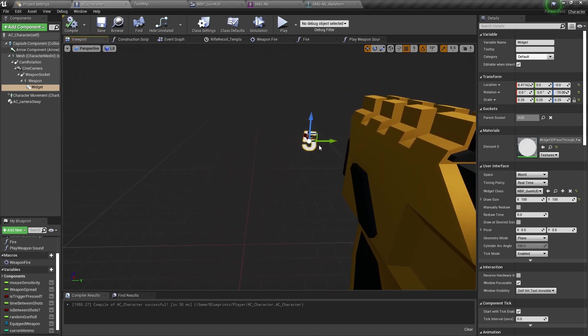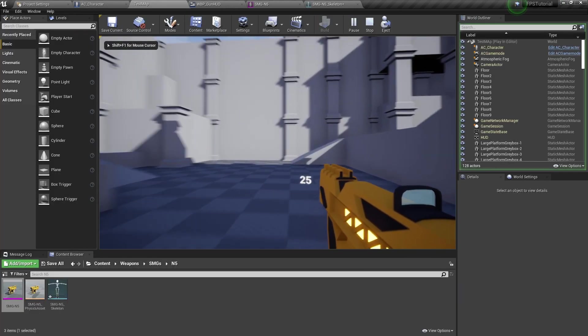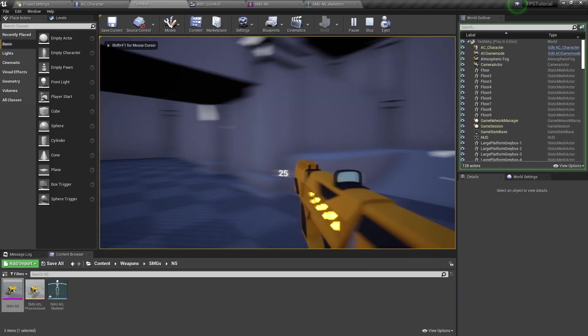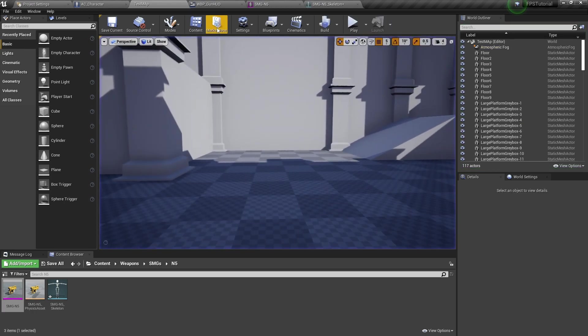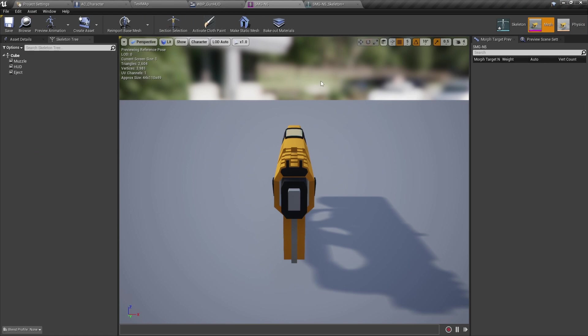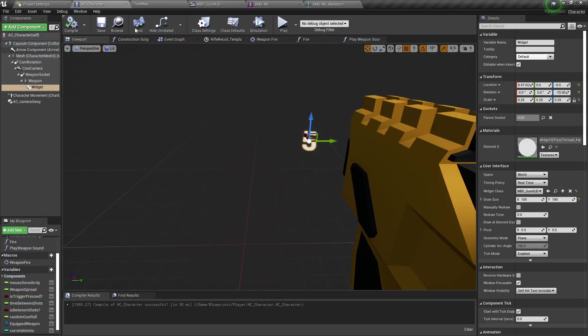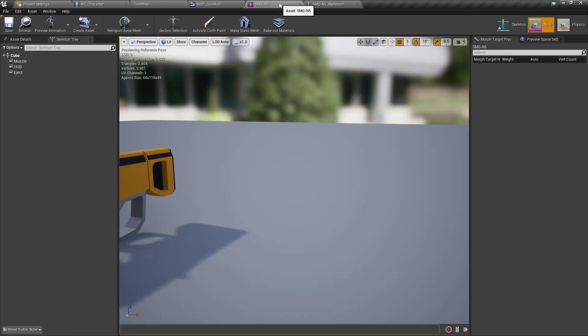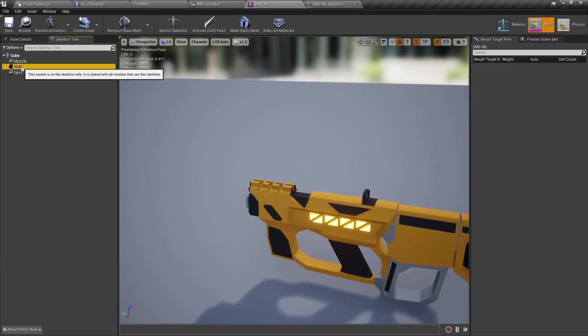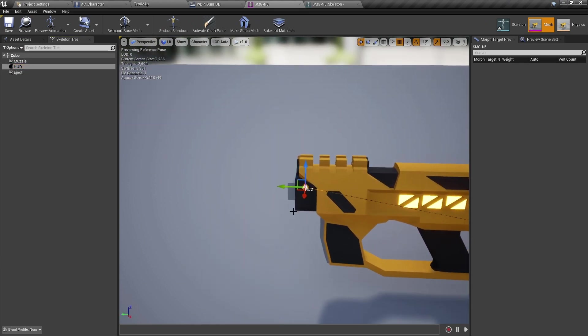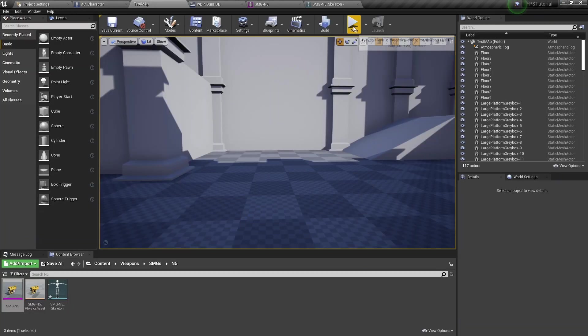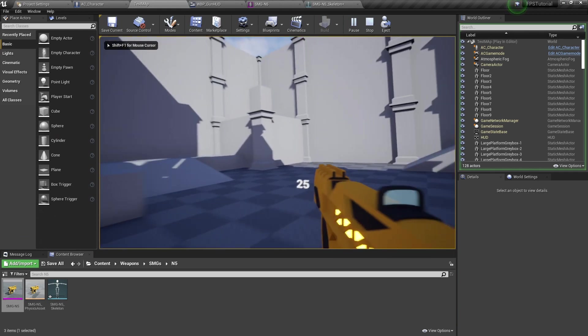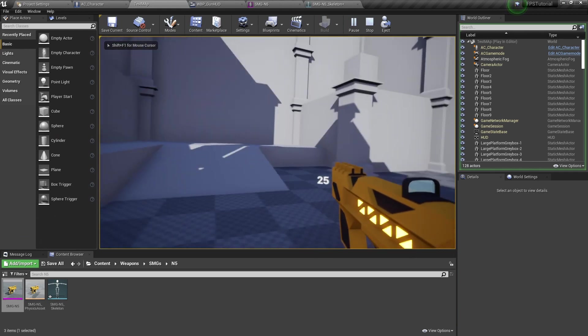So we'll move this over and play. Now we can see how much ammo is in the gun and you can adjust this. Obviously I have it attached to the socket. You can either adjust it by moving it on the character or going to the skeleton, clicking on the HUD socket, and you can actually move this socket around. So let's move it back just a little bit and hit play and test that. Yeah now it's a little more centered on the weapon.